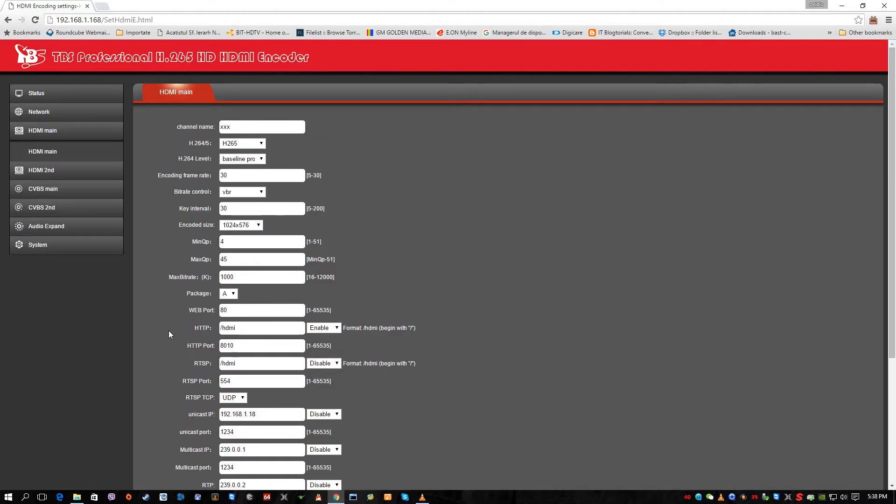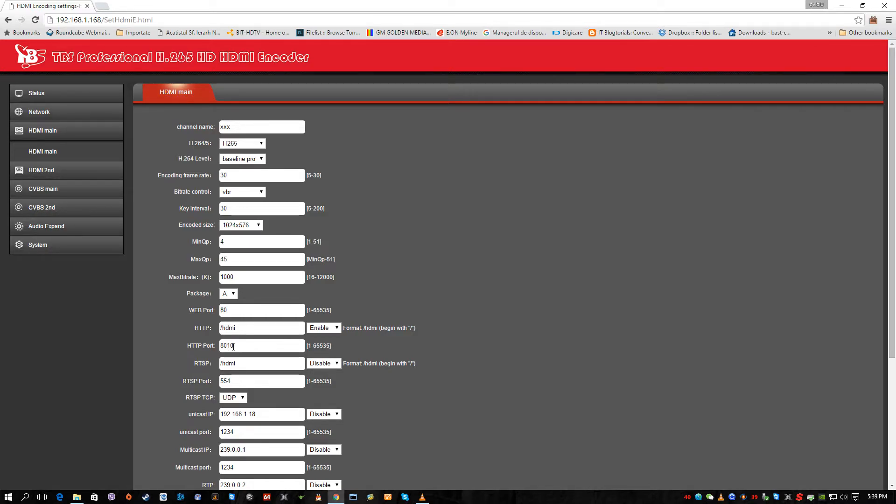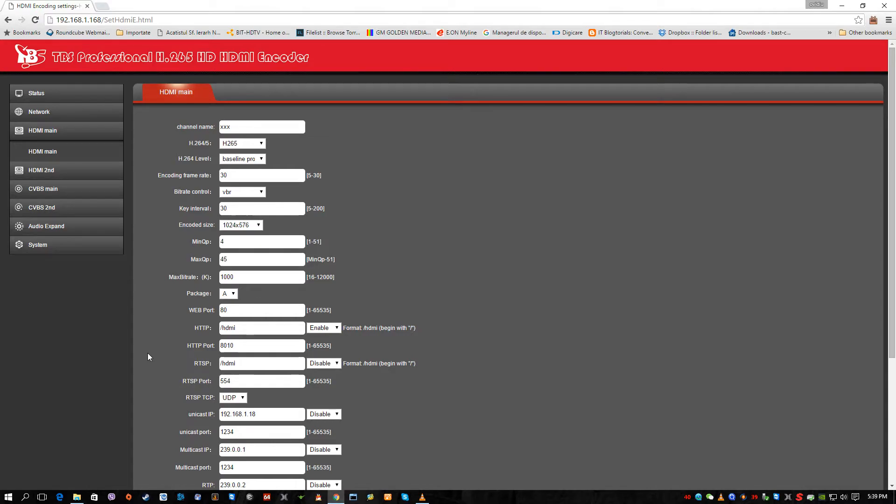The web port, HDMI HTTP port, I slightly changed it because I wanted to forward the port to my router and make the stream available also from internet. So from 8080 port, standard HTTP port, I changed it to 8010.